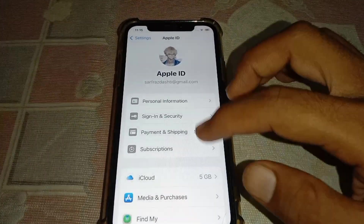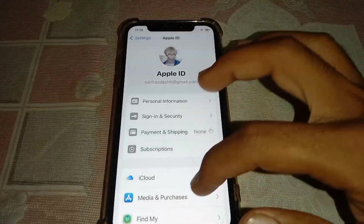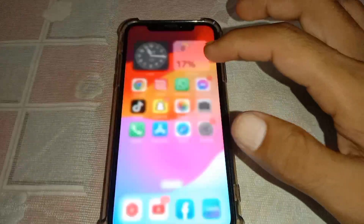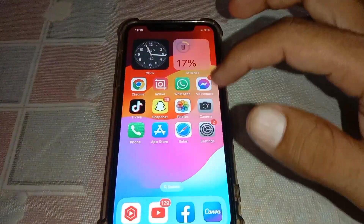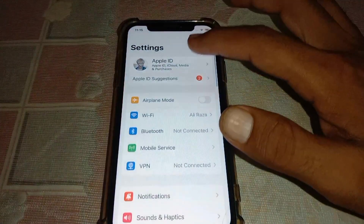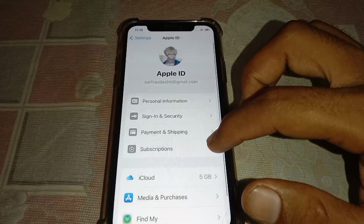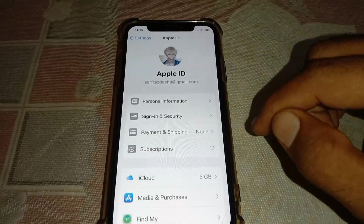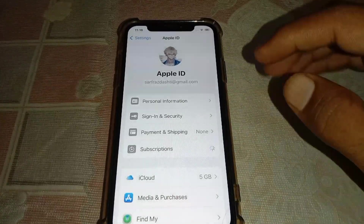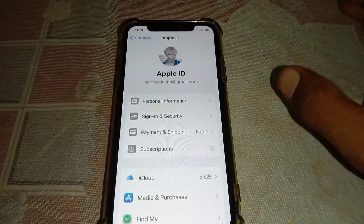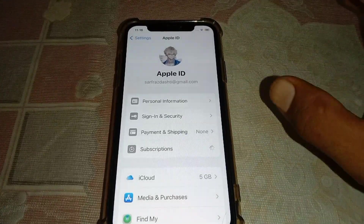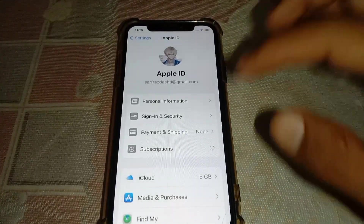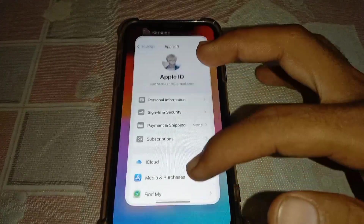If it's still not working, open Settings again and tap on your Apple ID. Go to Subscriptions and make sure you don't have any pending subscriptions. If you do, either pay them or remove them.